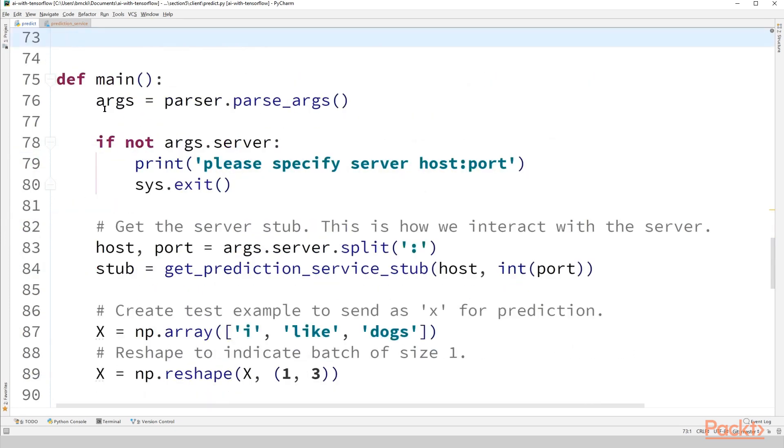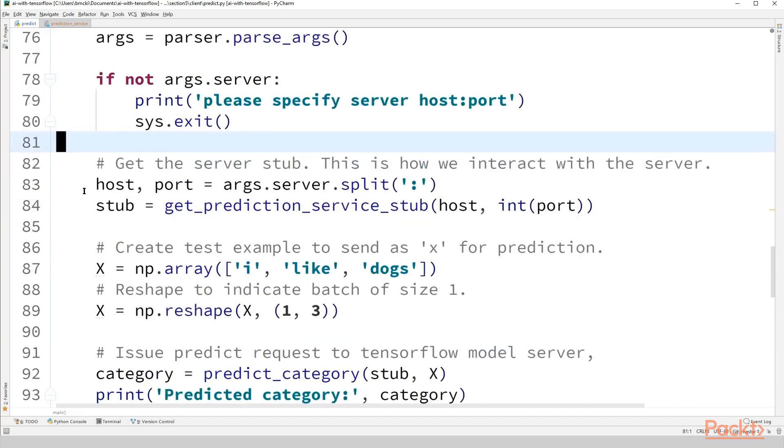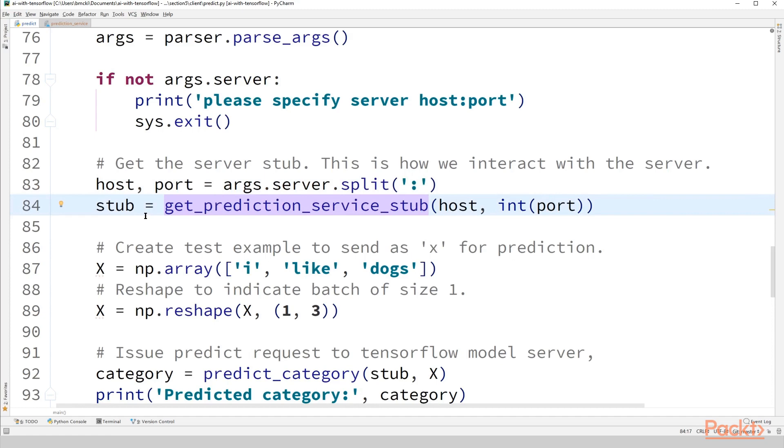Our main function starts. We parse our arguments. Nothing new here. Make sure that we have the args.server argument specified. So first we split out the host, which was defaulting to localhost, and port, which was the number. And we call getPredictionServiceStub to extract what's called a service stub.